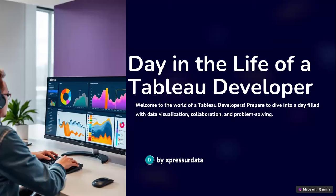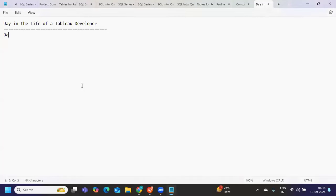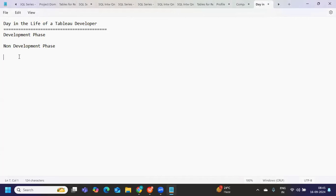We can look at this from two perspectives. One is your development phase, where your day-to-day activities will be a little different. The other I would call the non-development phase, because development cannot go on forever. Assume you have given four years of experience as a Tableau developer — we cannot be continuously in a development project for so long. Sometimes we might work on production support, sometimes on other things than actually developing a dashboard.